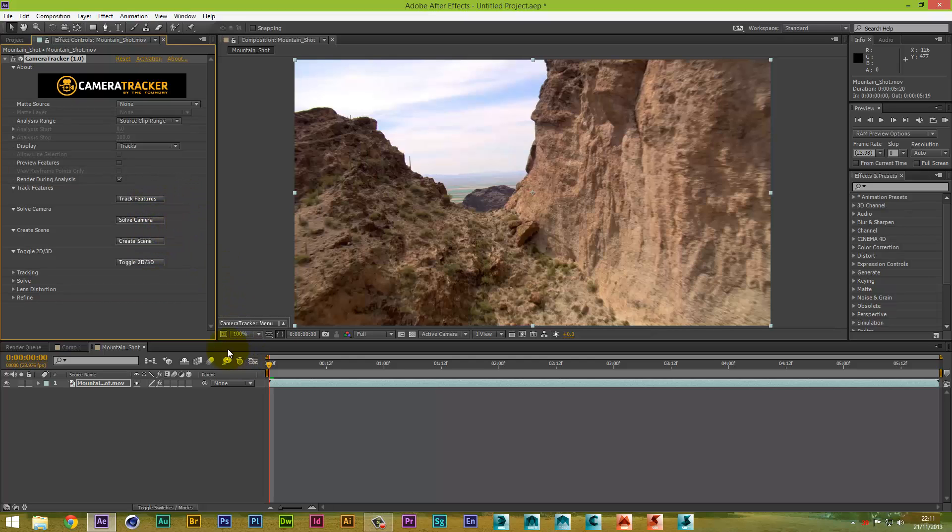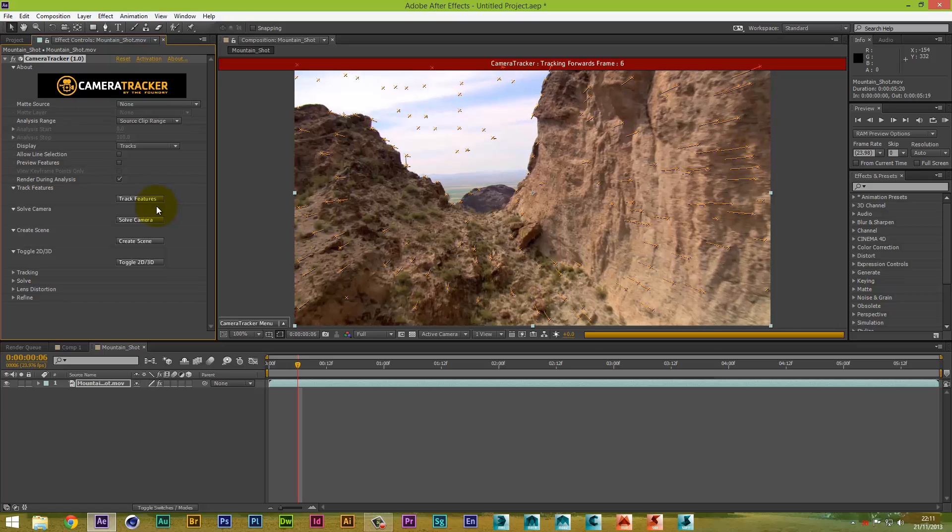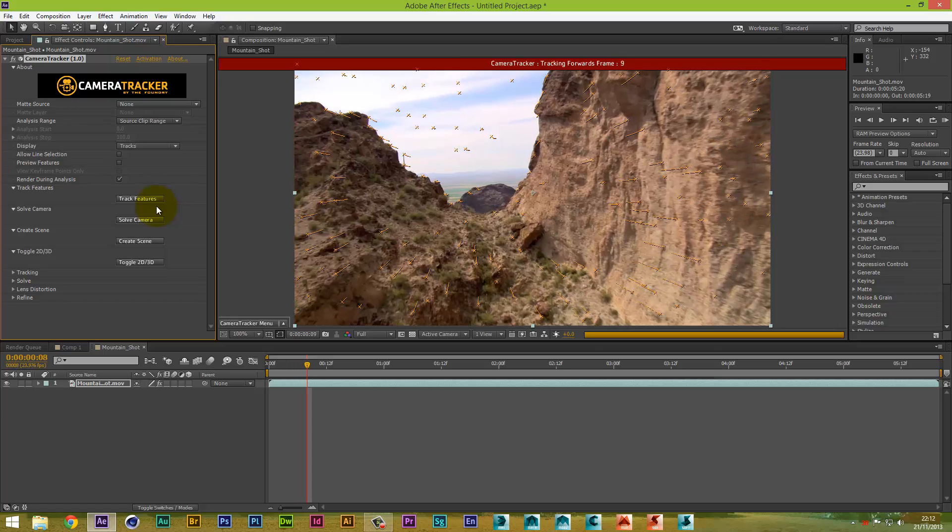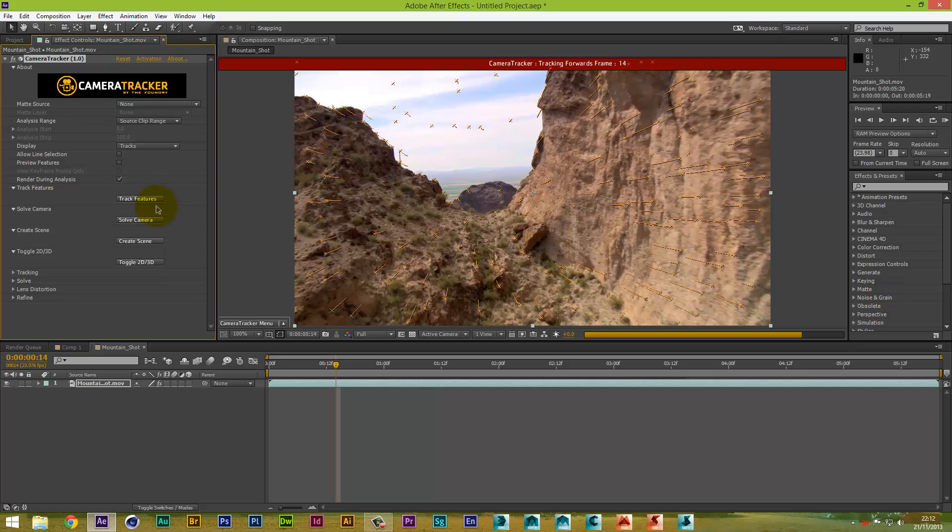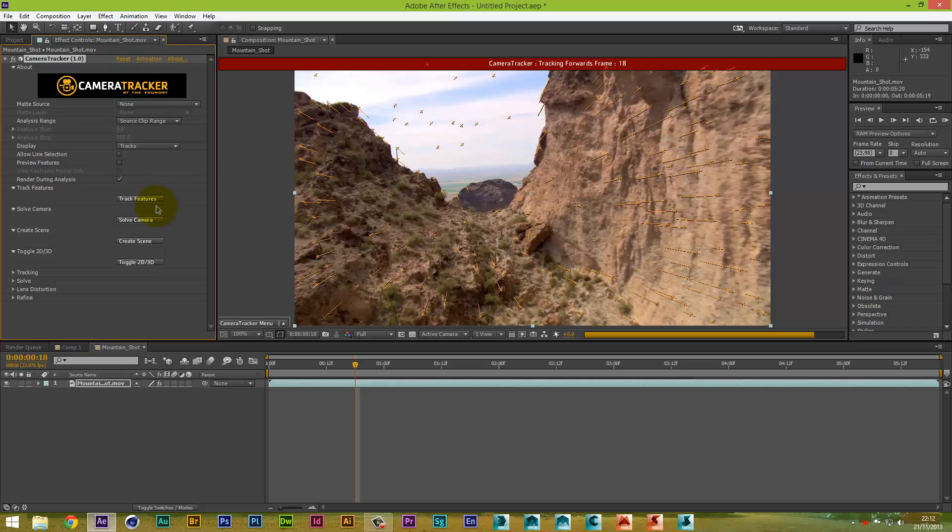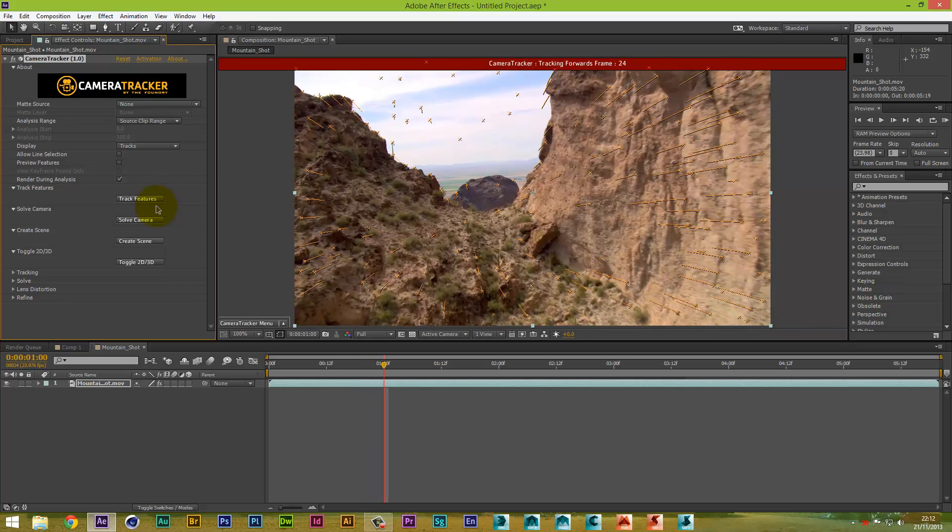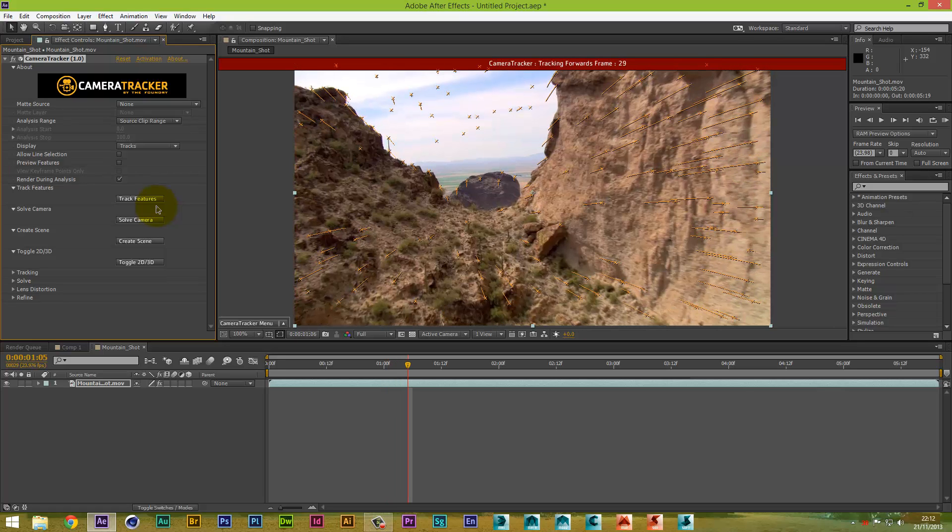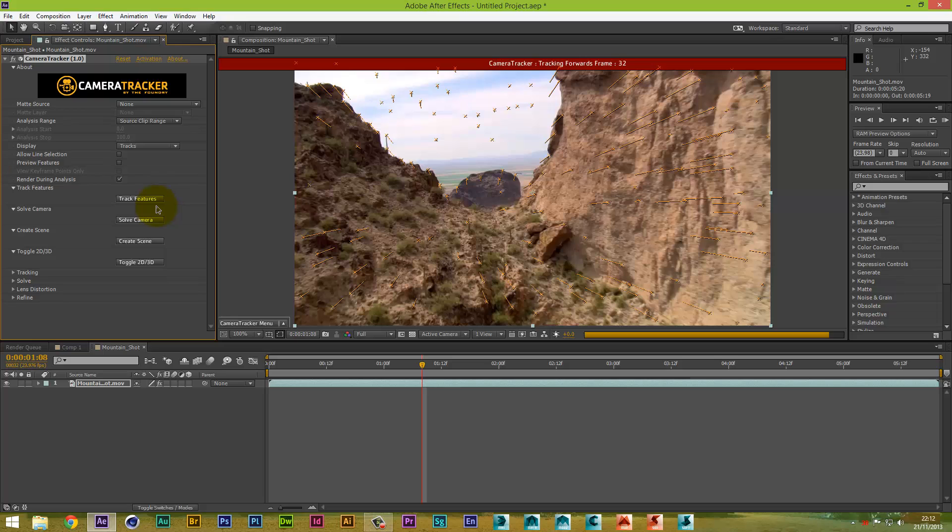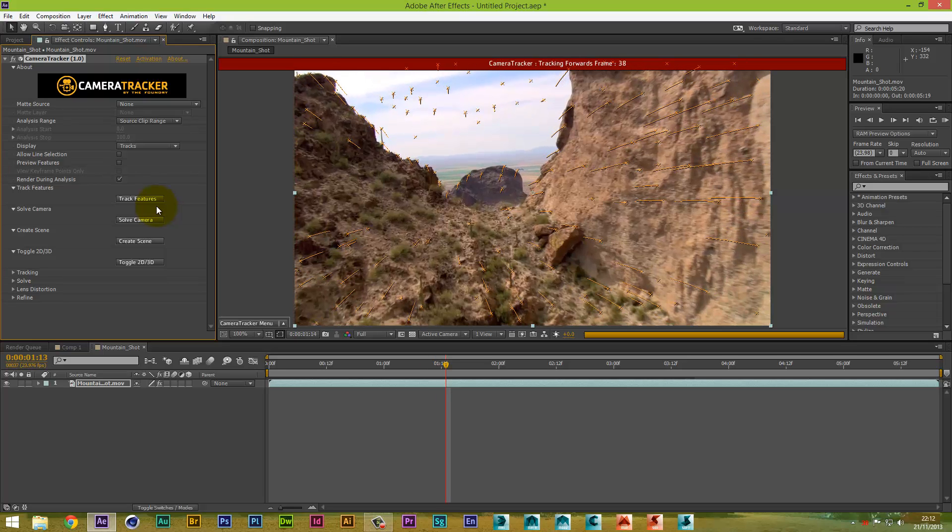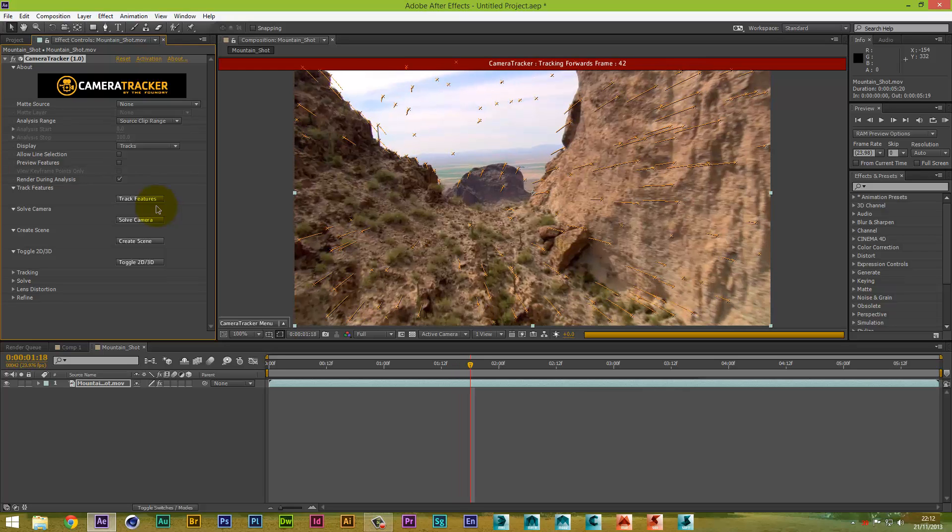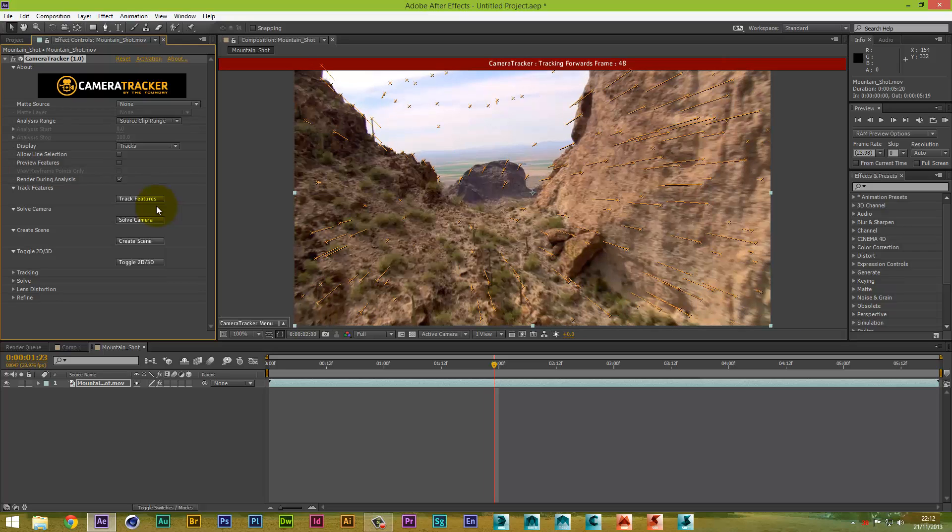So what we're going to do first, we are going to track this feature. So what we do is click on Track, and what that will do is play the video and track the points the best it can over 3D space. Now, what this will do, this will track forward. Then when it gets to the end of your composition, what it will do is it will track backwards.